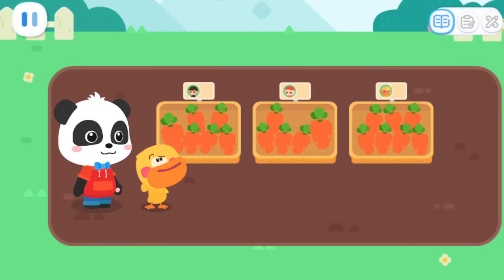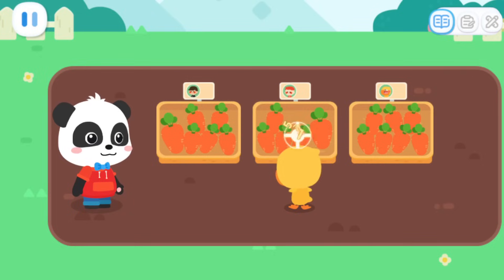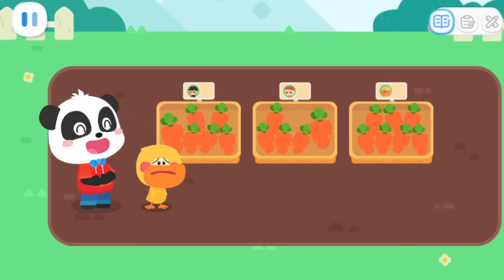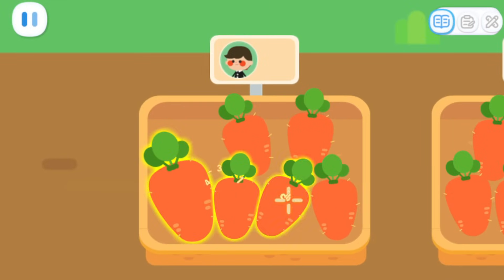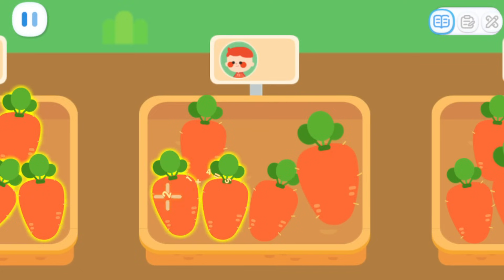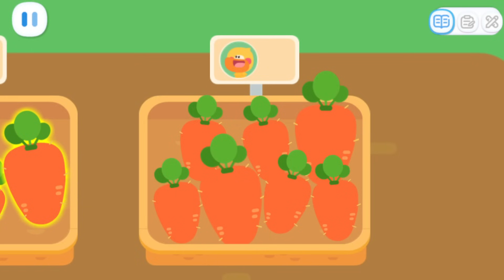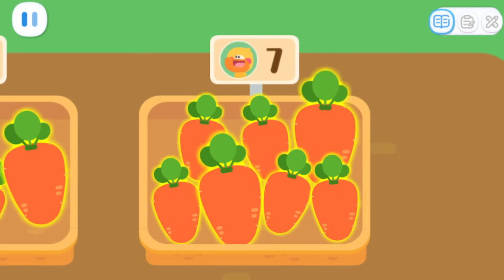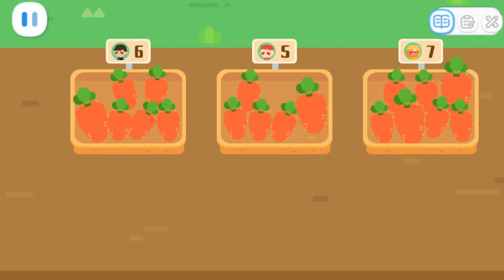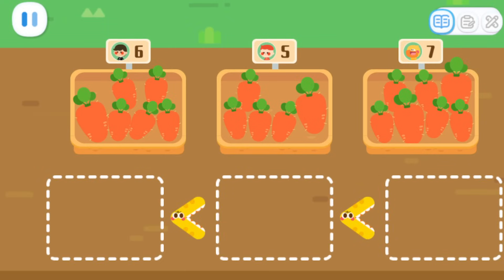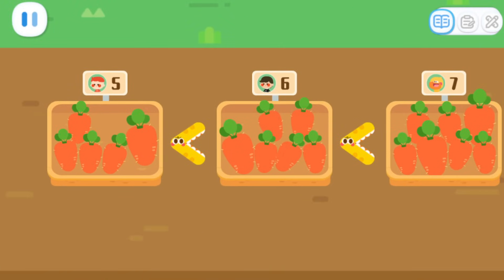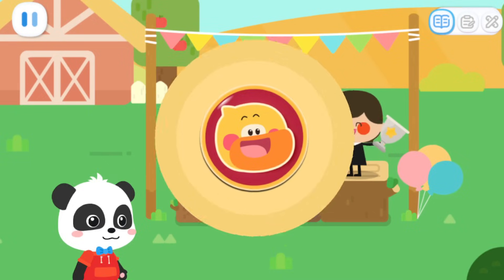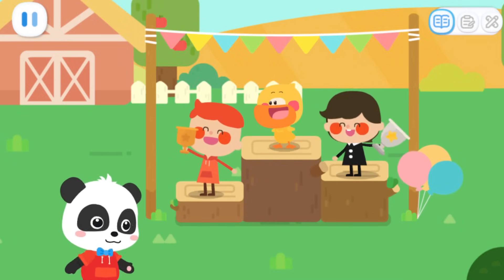Which basket has the least carrots? Let me figure it out! This one or that one? Quacky can't tell! If we can't tell which set has the least, we can count the quantity first! One, two, three, five, six — six carrots! Next: one, three, five — five carrots! Last: two, three, five, seven — seven carrots in total! Now that we've counted them, let's compare them! Put the set with the least carrots first — five, six, and seven carrots! The carrots have been arranged from the least to the most! Quacky has pulled out the most carrots and become the winner!